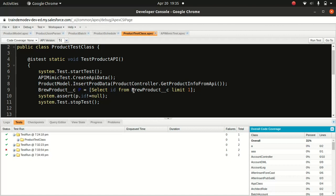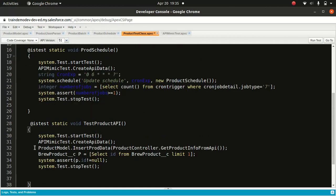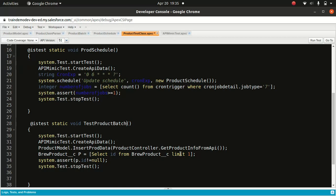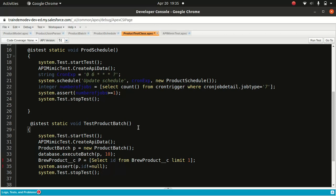Now I'm going to copy the same code and test the schedule task — sorry, the batch. I'll do: @isTest static void testProductBatch(). For the product batch, I do need the API data as well. You see — imagine if you're not using this API mimic test, you'd have to create the data here, create it here, create it there. I've seen code like that many times and it's not really good. If you want to reuse this API data somewhere else, you can do that as well.